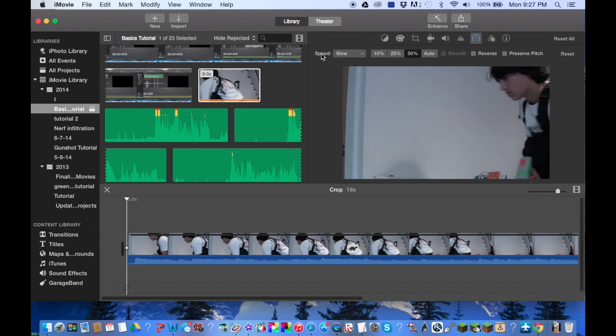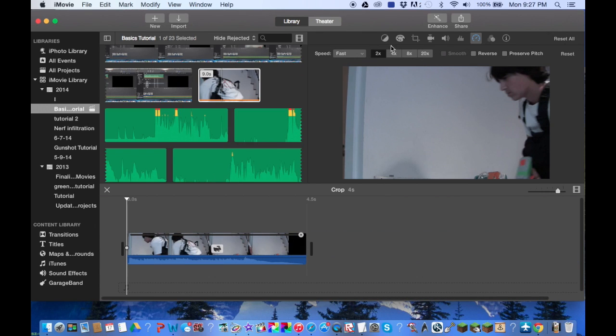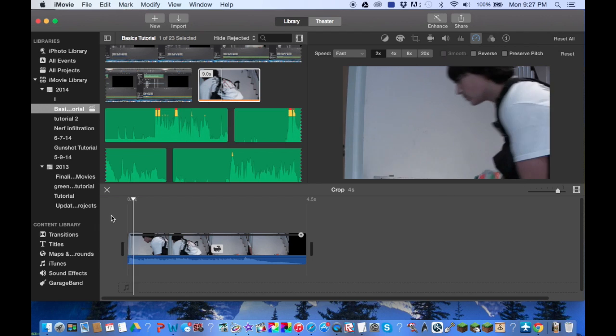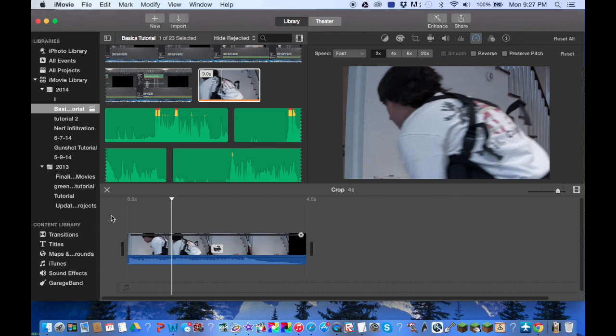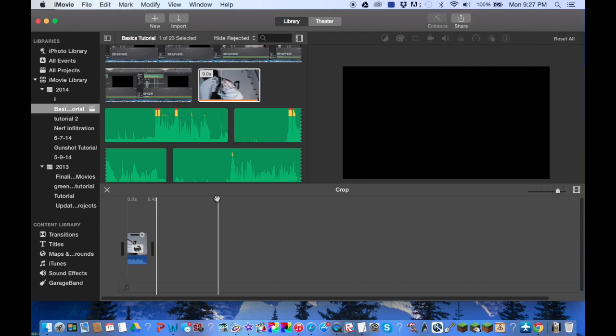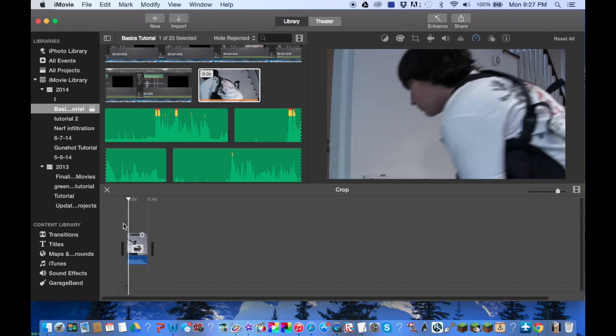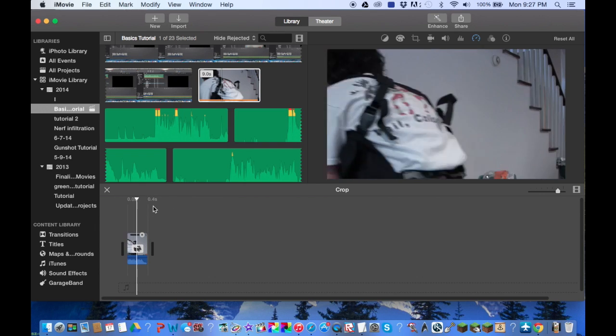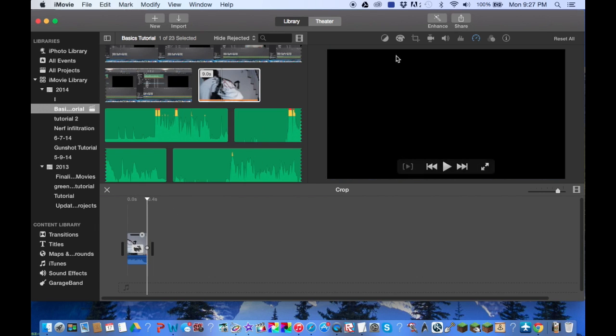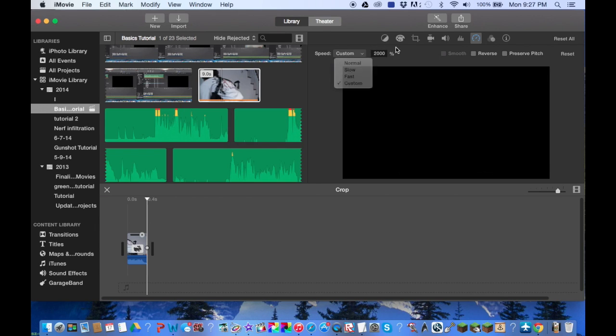It can get to almost time lapse speed over here. You can also go to custom and select a percentage here, so that's if you're trying to fine tune to find the perfect speed.